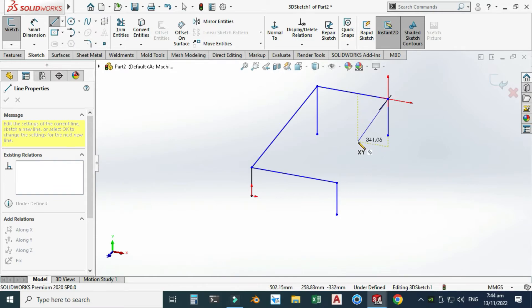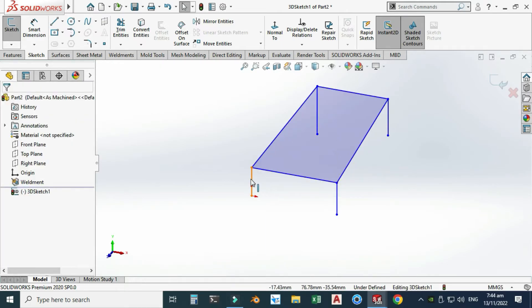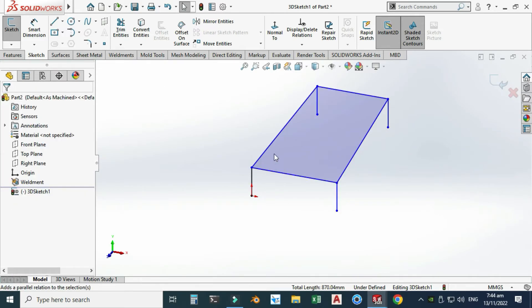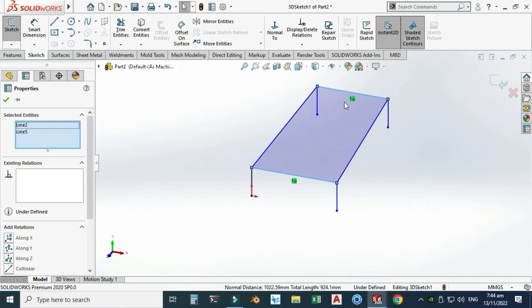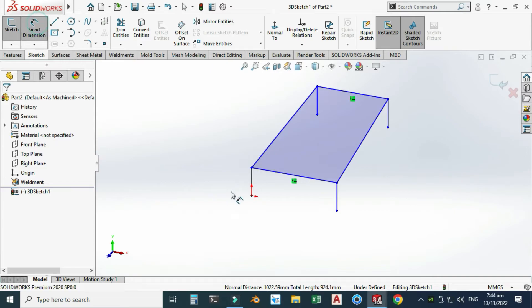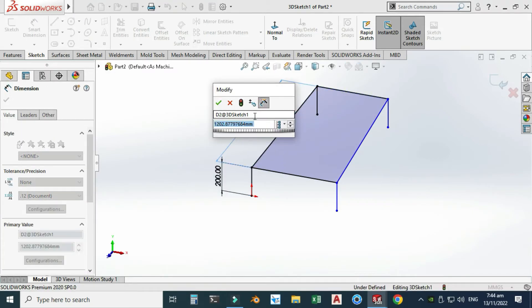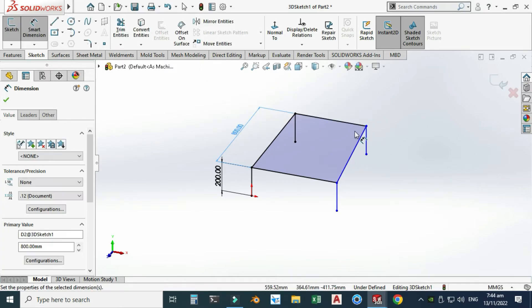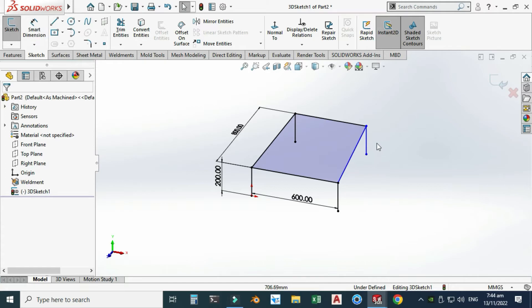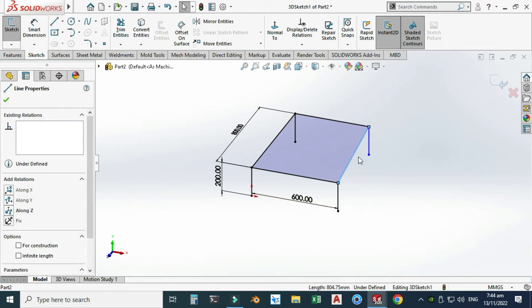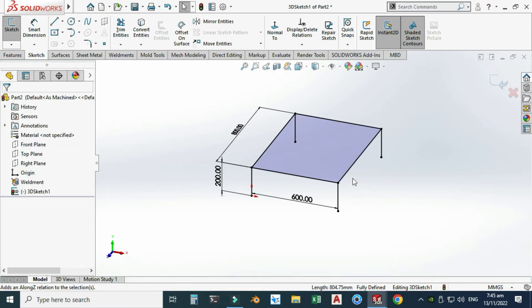Press Tab so that I can change the plane to YZ, and now I will join this to the other point. I will select this line, this line, this line, and this line and make them equal. These lines would also be equal. You can see these lines are in the X axis. Let's dimension this — this one is maybe 200, this dimension is 800, and this dimension is 600. Select this one and set it along the Z axis, then select this line and make them collinear. Now you can see that this is fully defined.